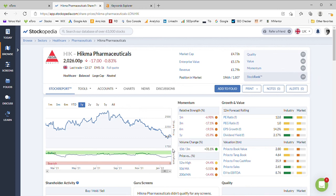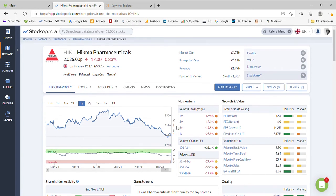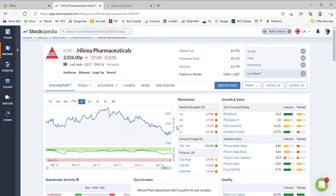Hello and welcome back to the Money Mentor channel where today we're going to look at the share price forecast of Hikma Pharmaceuticals, unsurprisingly a pharmaceutical company in the UK.